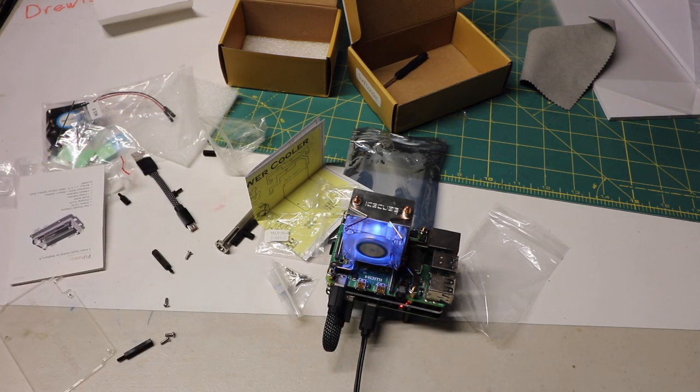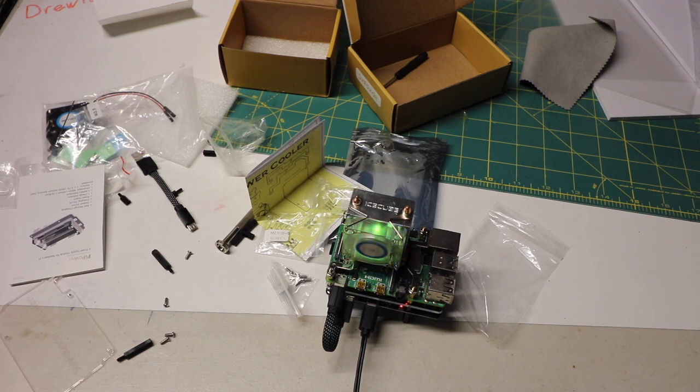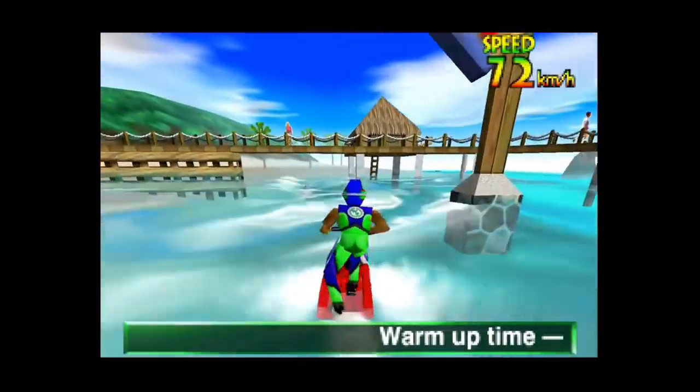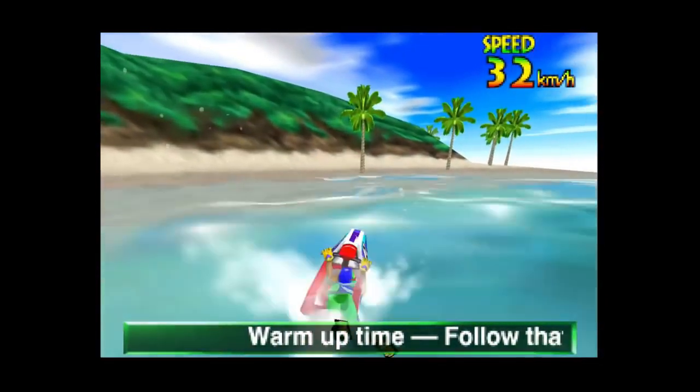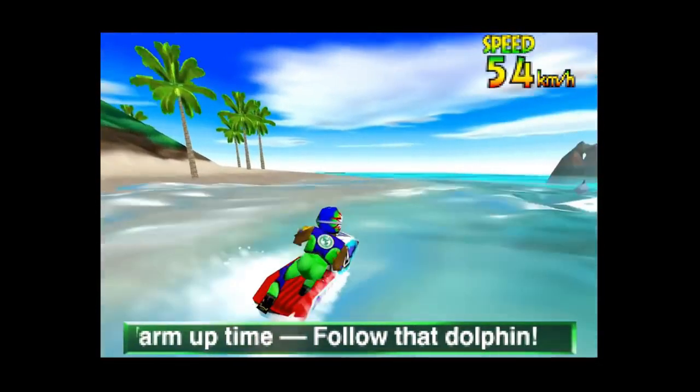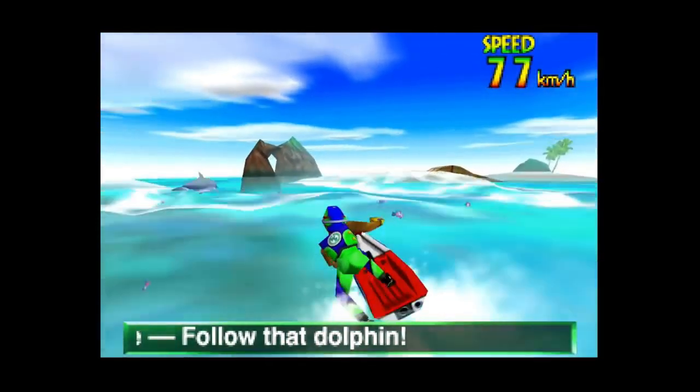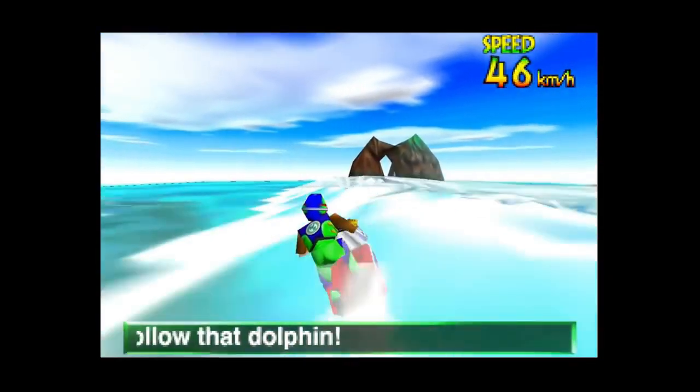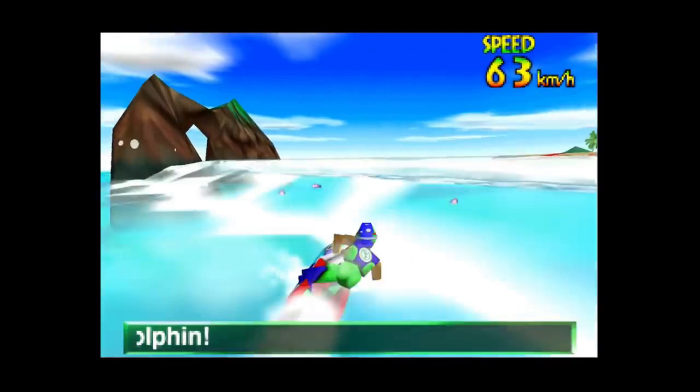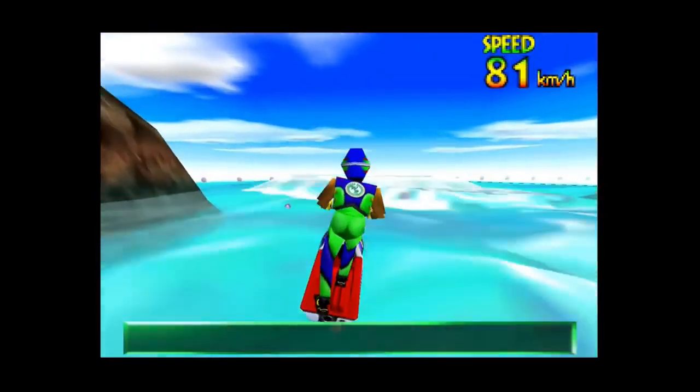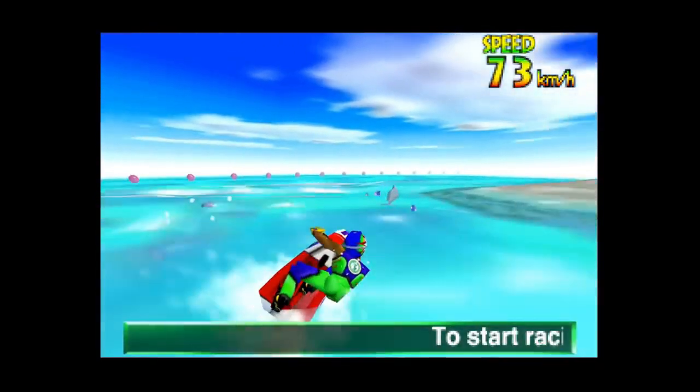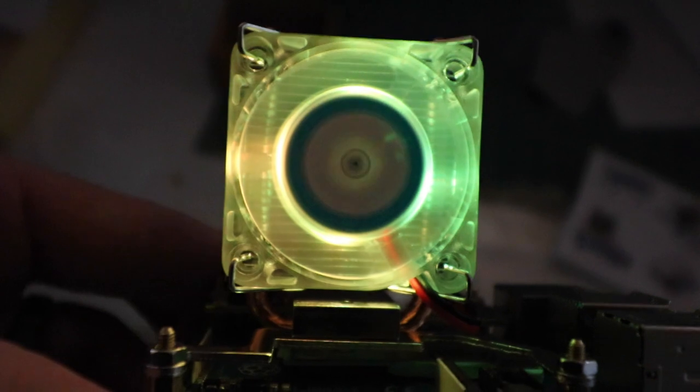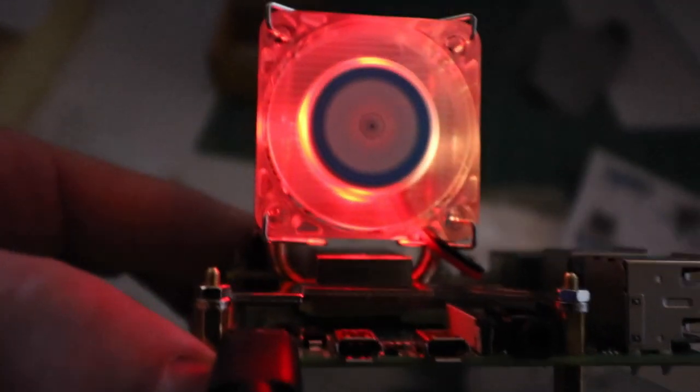Especially if you leave your Pi on all the time or if you're overclocking, these two together are awesome, or even just getting the fan. Whether you're playing retro games, building a portable retro gaming system, or using something that's taxing on the Pi, I definitely recommend a setup like this. It really is nice, especially now that Pis are so expensive with the current supply chain issues.